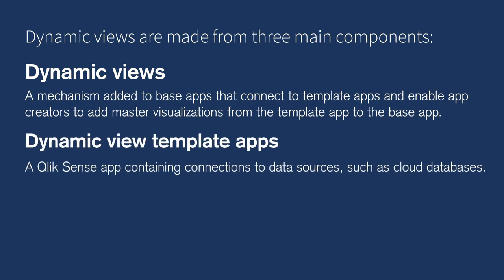Dynamic view template apps, a Qlik Sense app containing connections to data sources such as cloud databases.